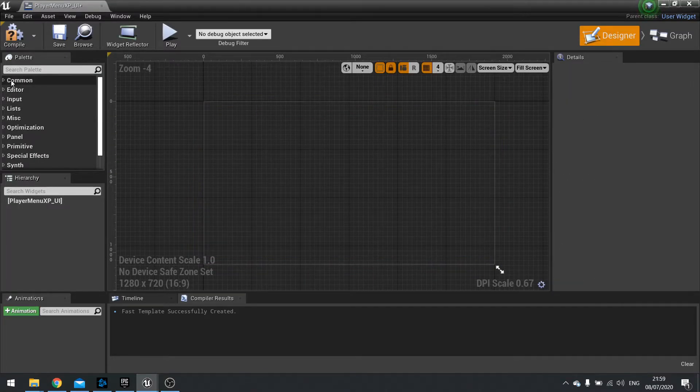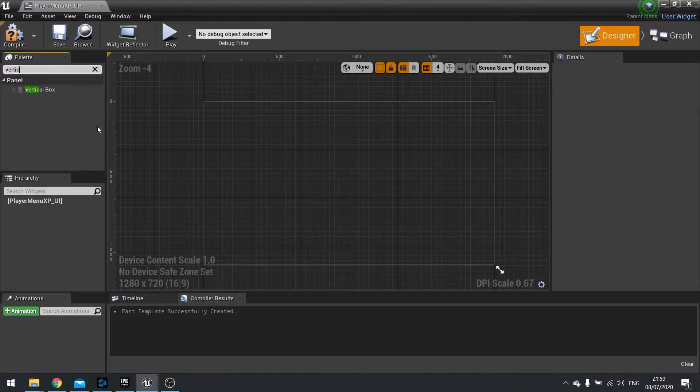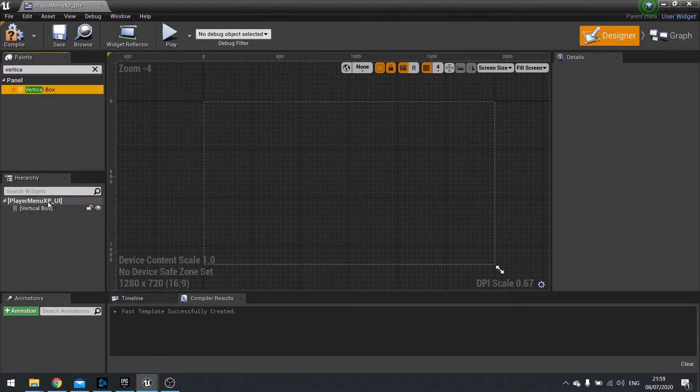Now we don't need a canvas panel. We can get rid of that. And instead we're going to be using a vertical box to store our contents.